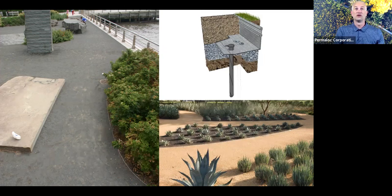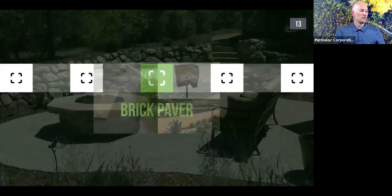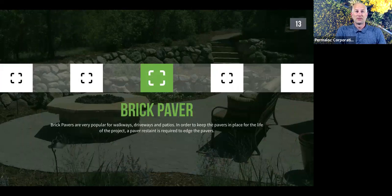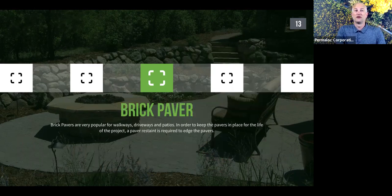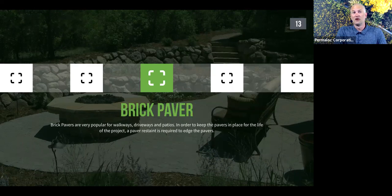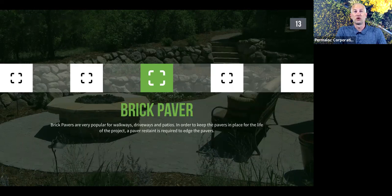Moving on to brick pavers — one of the most common applications for edging and restraint systems. Pavers continually increase in popularity for patios, pool areas, driveways, walkways, and even entire public plazas, increasingly common as an alternative to concrete or asphalt due to their aesthetic look and ease of repair. Pavers can be made of concrete, clay, rubber, or other materials. Edging is almost mandatory on a paver project to keep the pavers in place — it is a structural requirement that the pavers not drift.